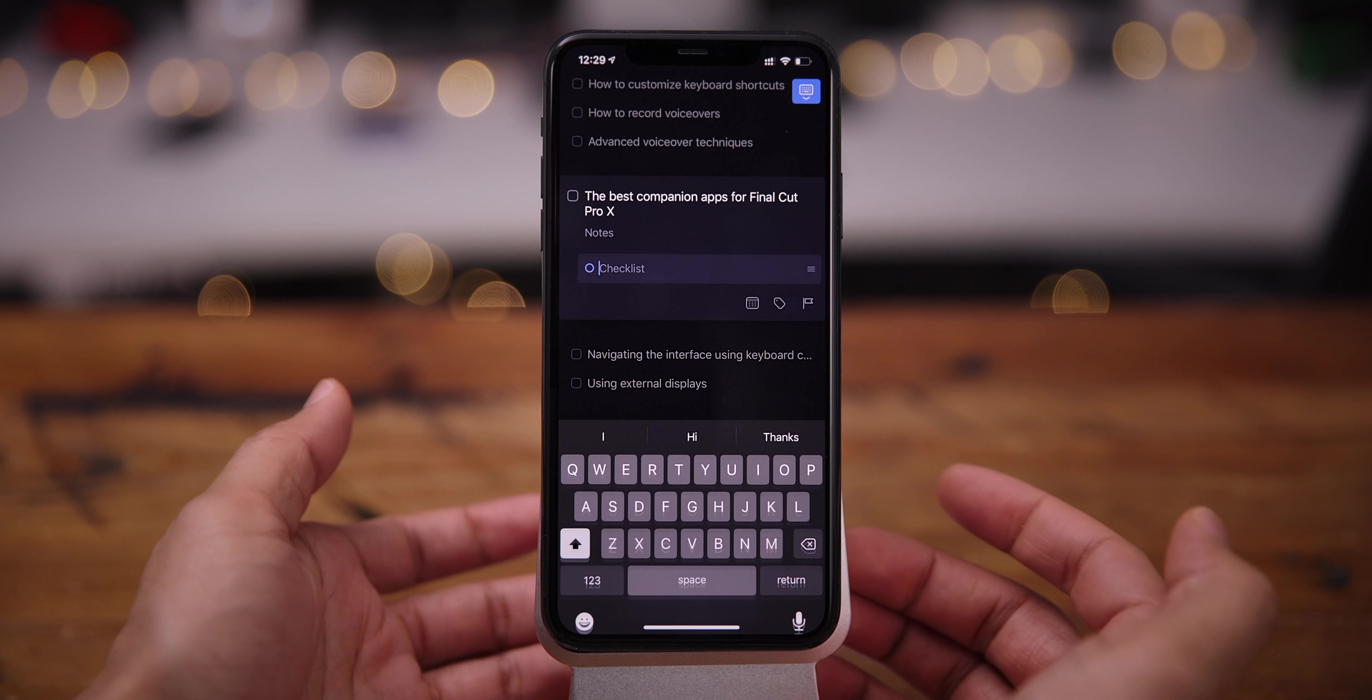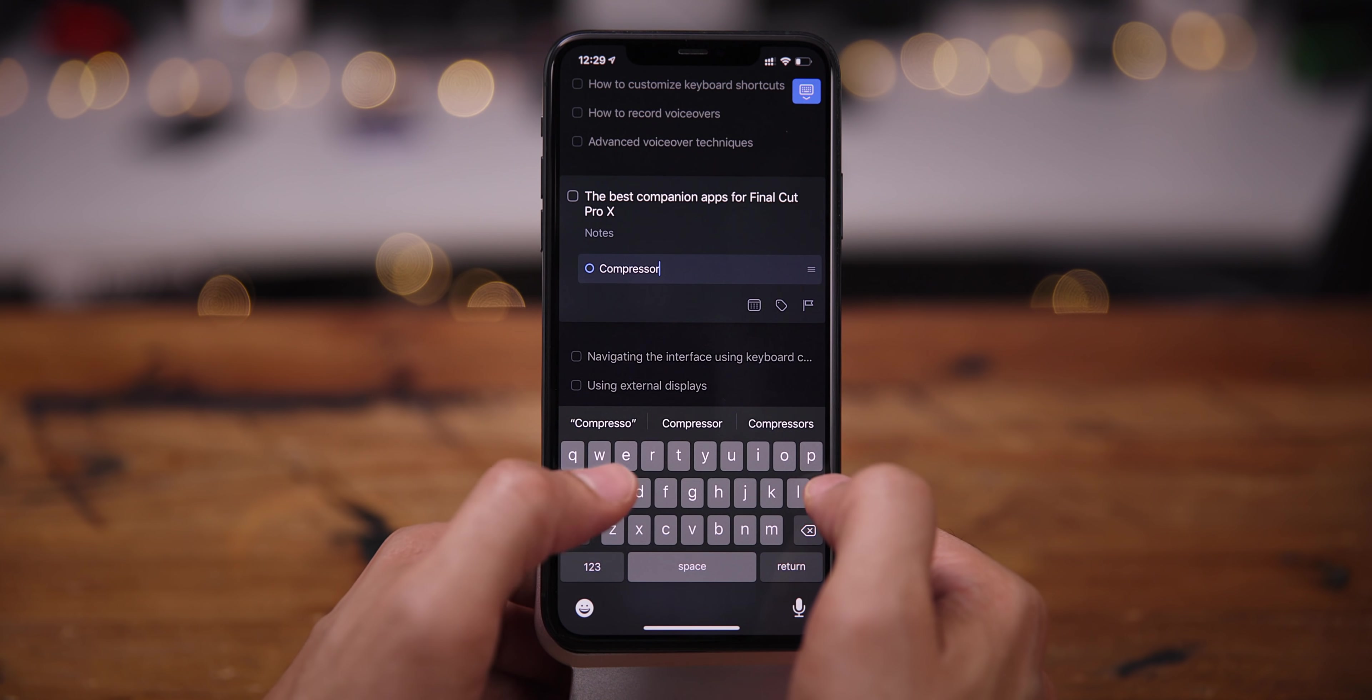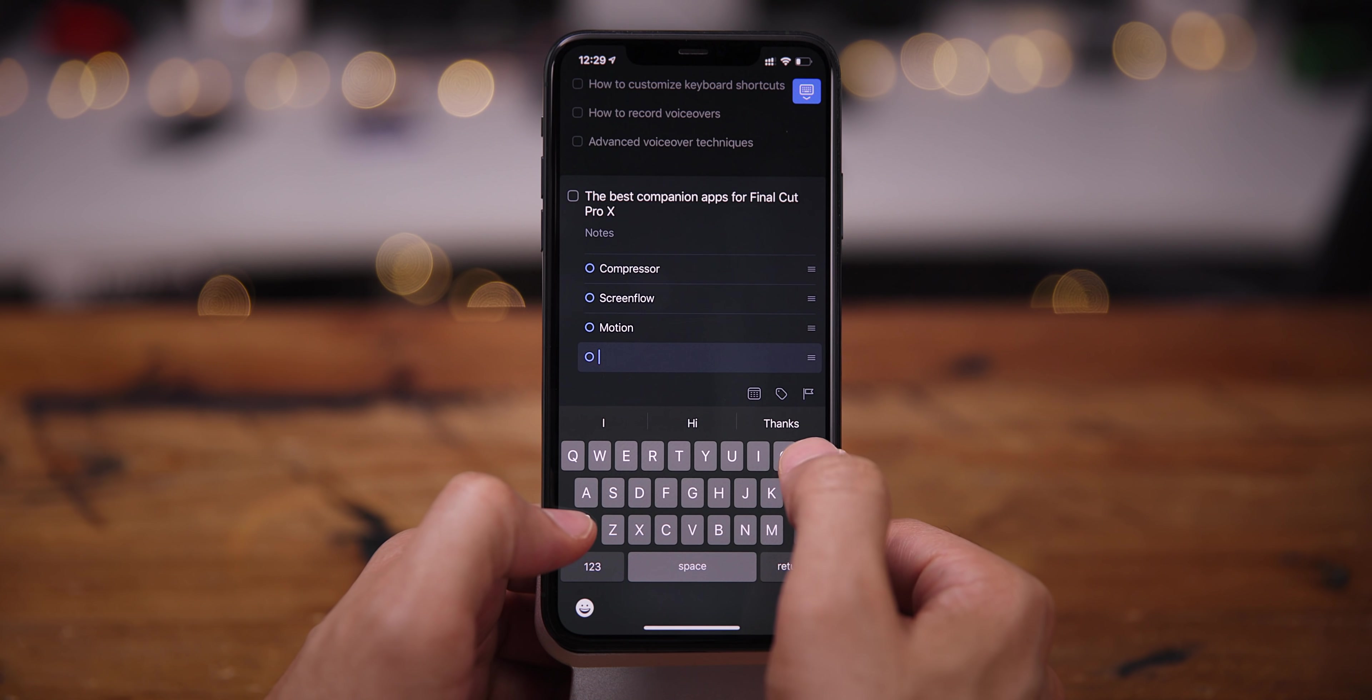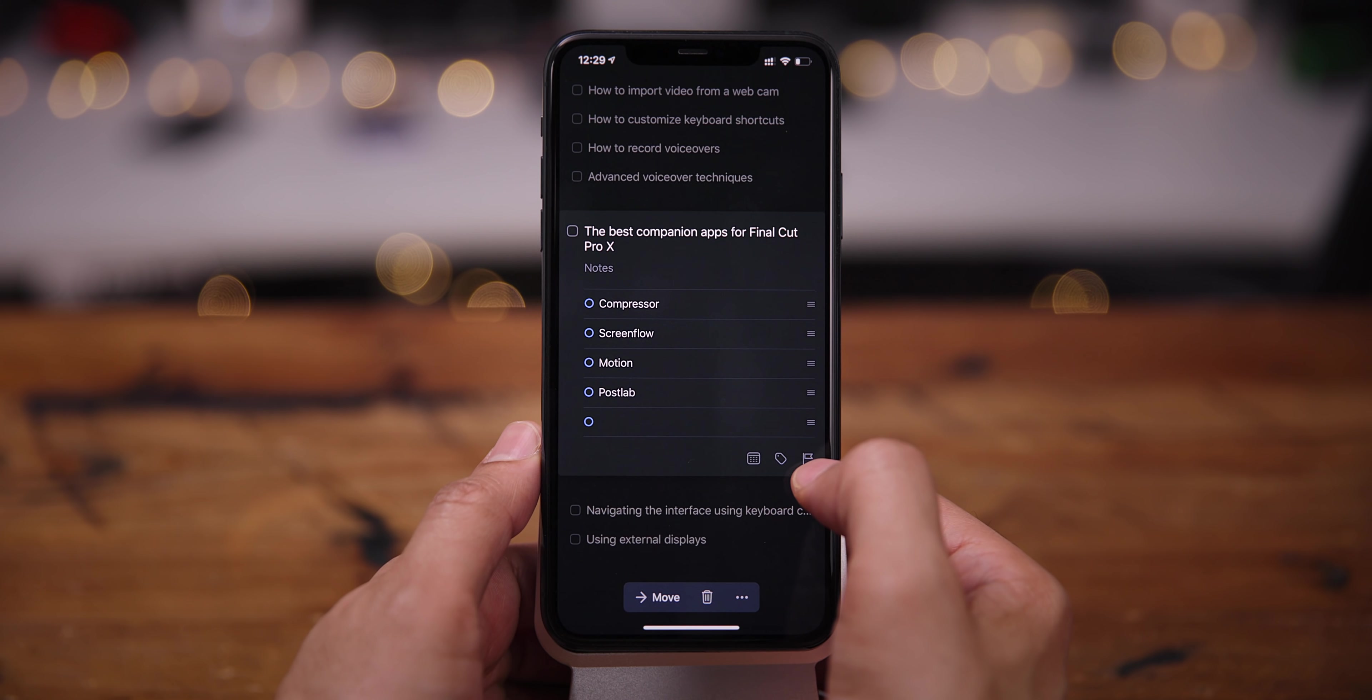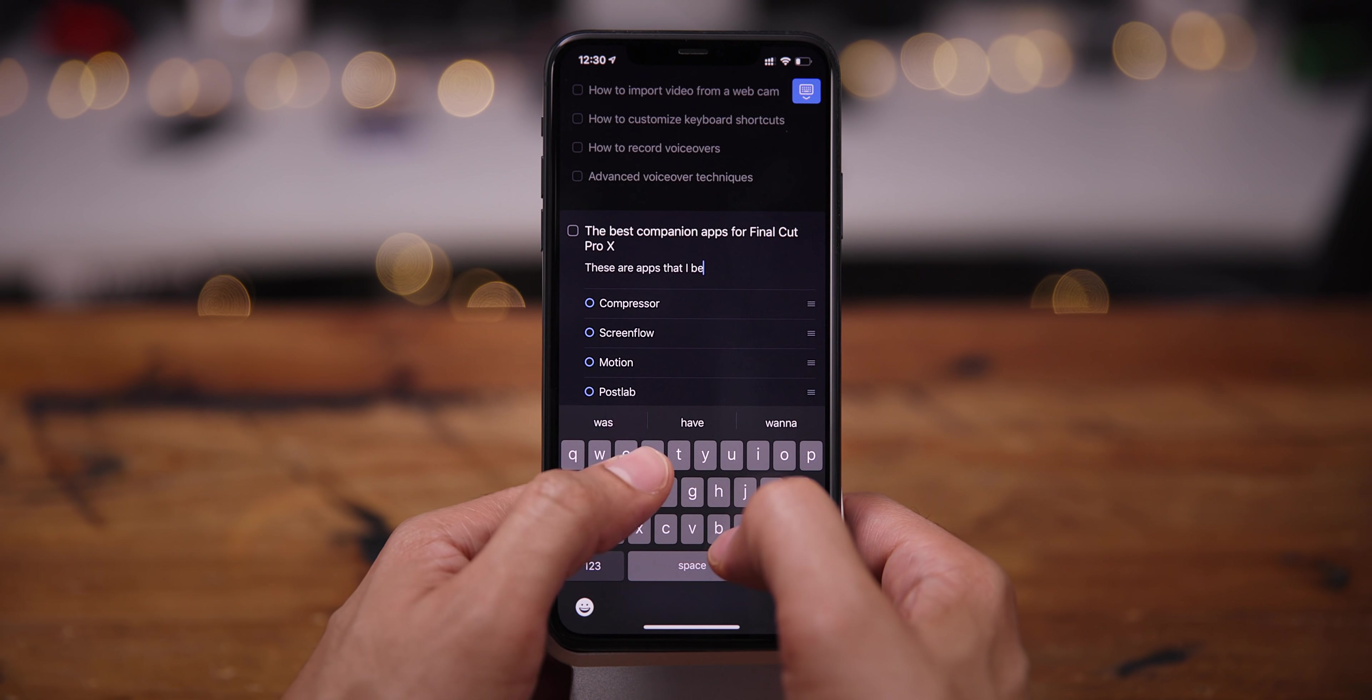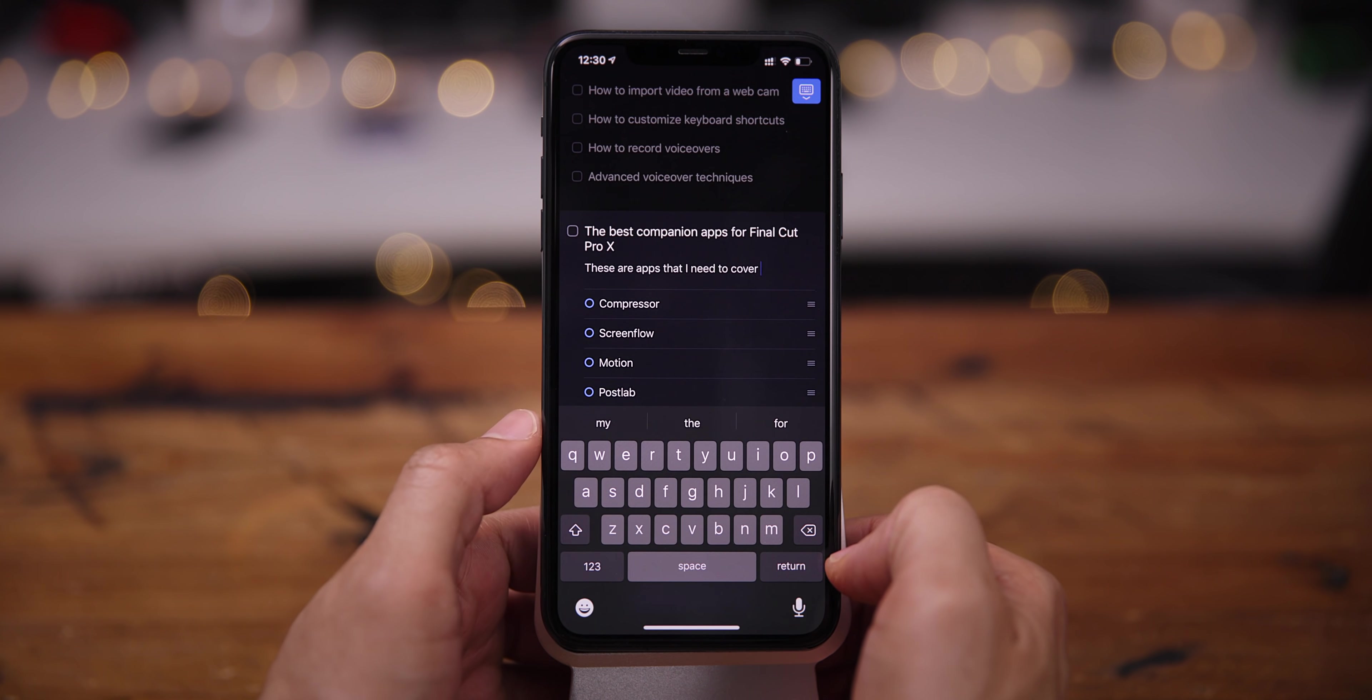So now I can just jump right in there, add a list right there on the fly. I just want to add a quick checklist. Compressor. See, let's spell that right. And let's see, what else can we add here? How about Screen Flow? And of course, Motion. And let's add Postslab. So you can also add notes. So if I want to add a note to this particular item, which is in this project, then I can do that. So I'm just going to say these are apps that I need to cover. There we go.